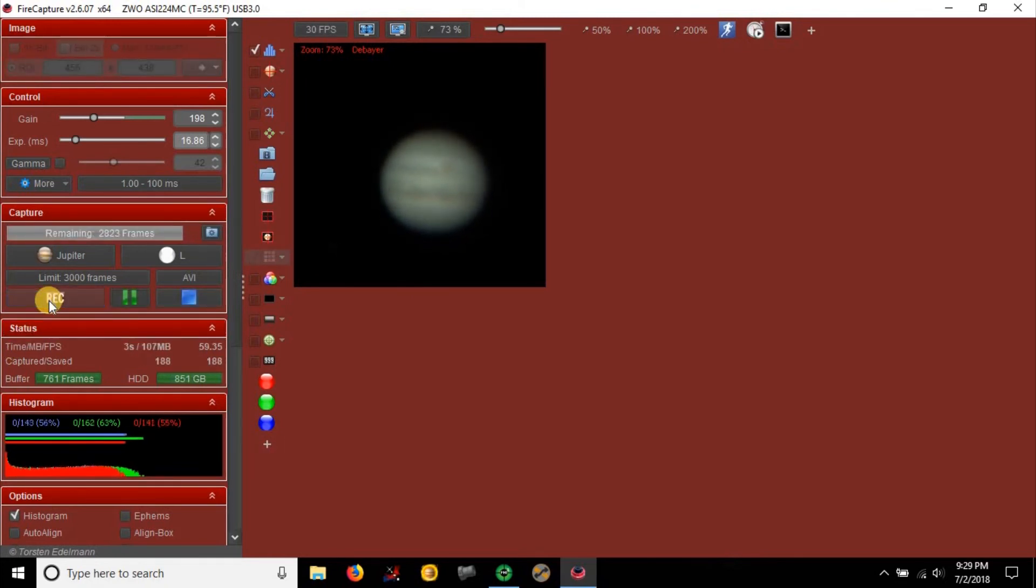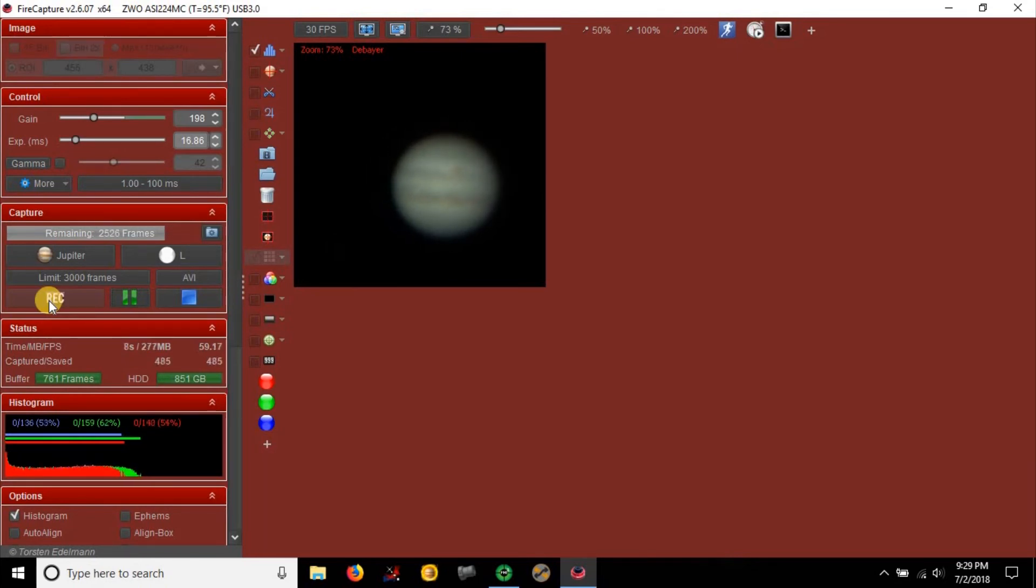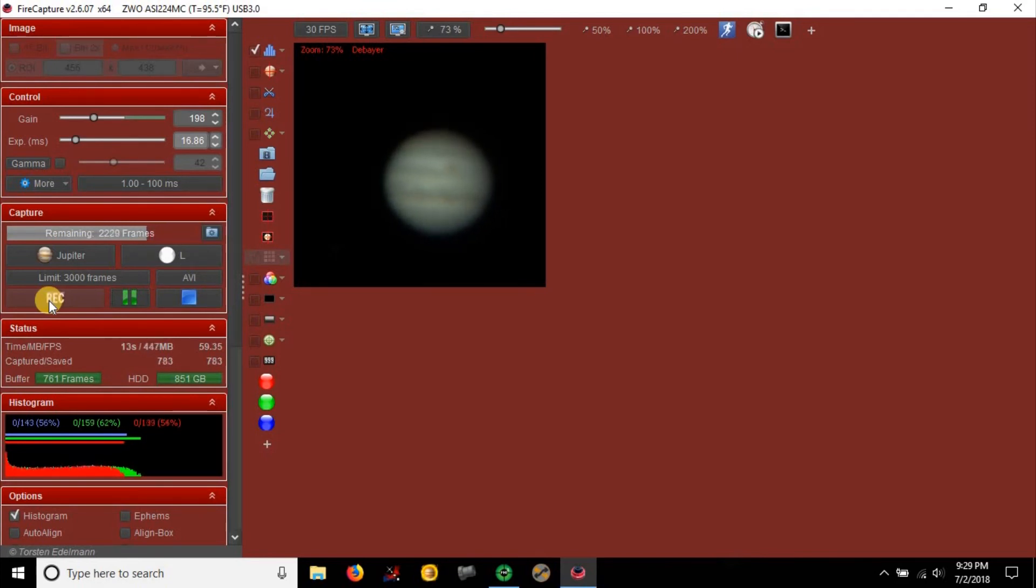I've been really trying to get better at planetary imaging. It's actually a challenge compared to galaxies and nebulae because you have to do videos and wait for the atmosphere to be perfect. Either way, I'm going to give it a shot and see how this turns out. Hopefully it comes out good.